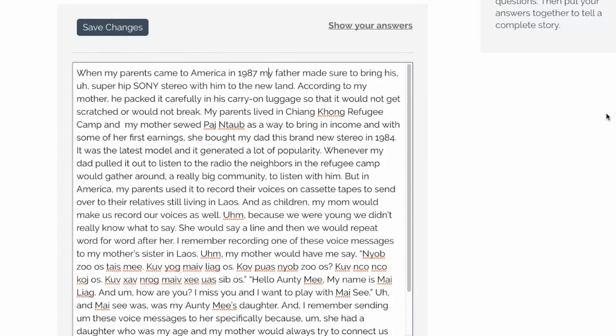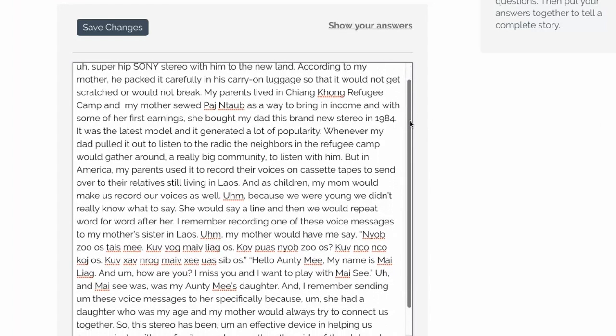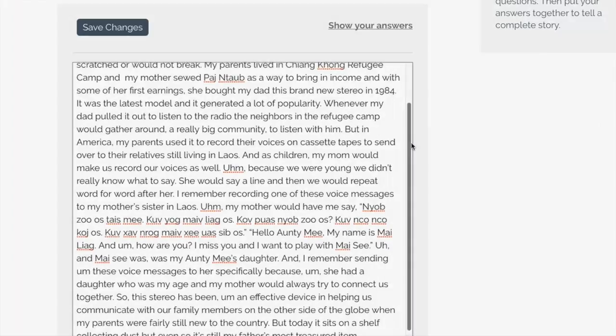Your final story should be between 300 and 500 words. This length gives you enough time to tell a complete but focused story.